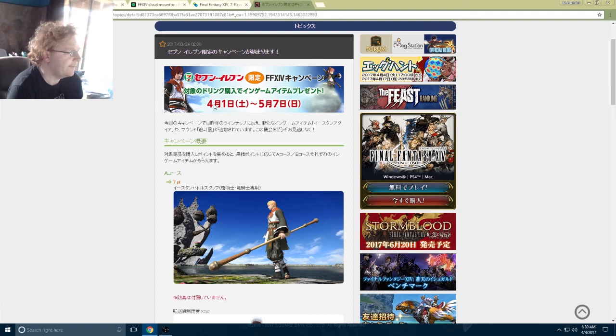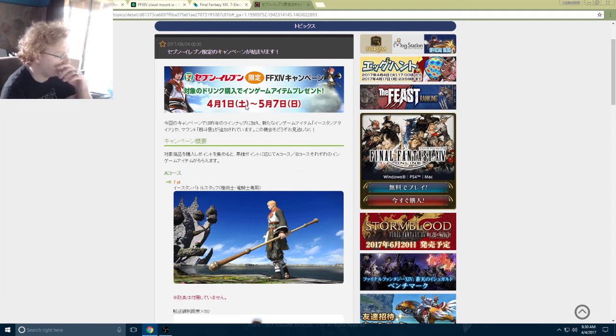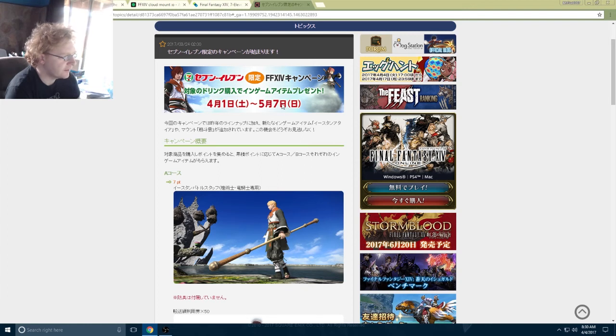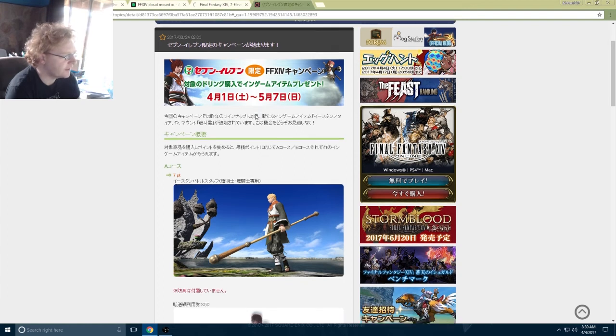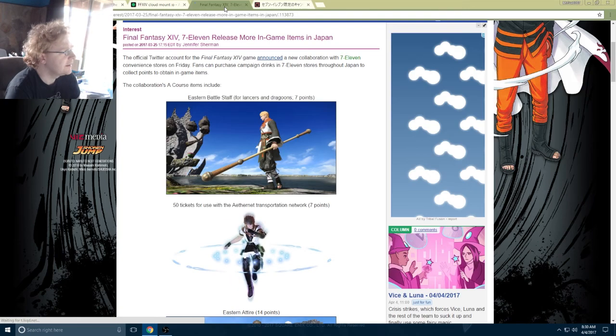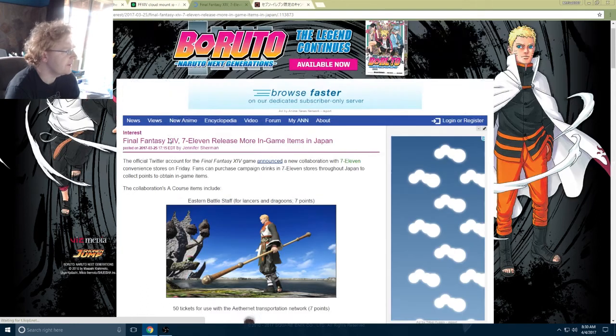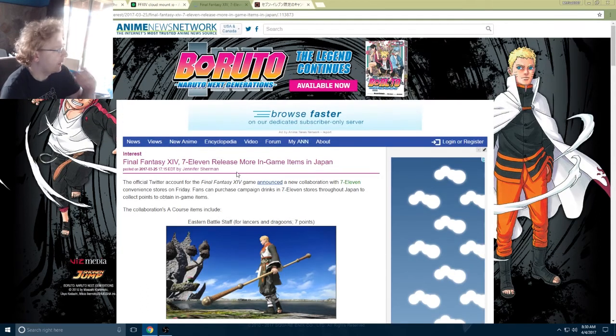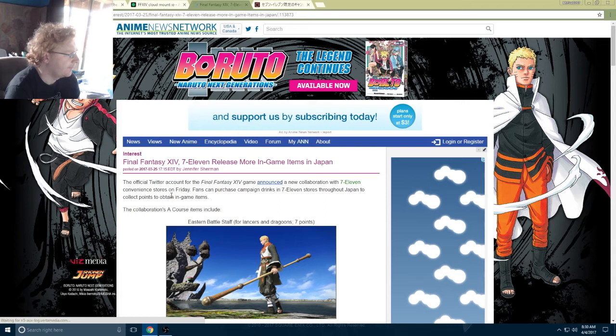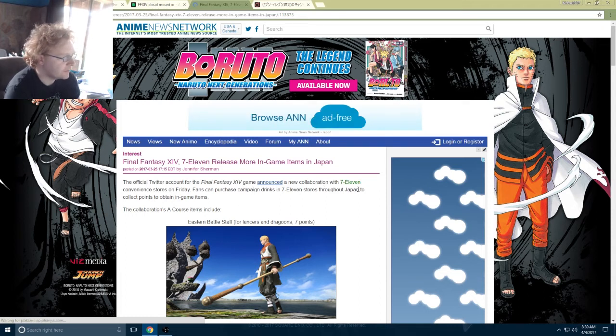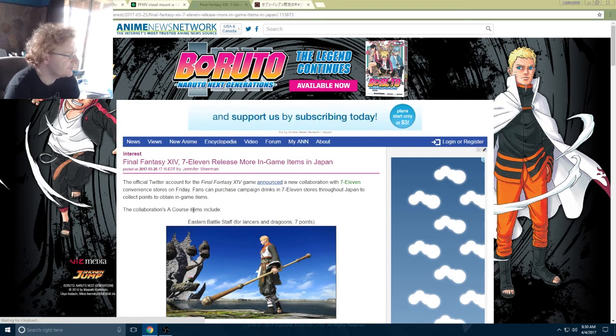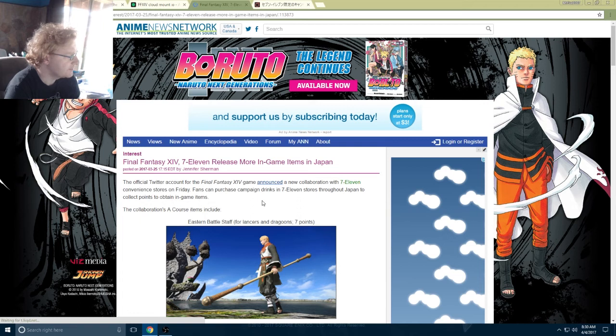It's going to happen from April 1st to May 7th. And this page, the Anime News Network, actually explained how it works a little bit better. The official Twitter account for Final Fantasy XIV announced a new collaboration with 7-Eleven convenience stores this Friday. Fans can purchase campaign drinks in 7-Eleven stores throughout Japan to collect points to obtain in-game items.